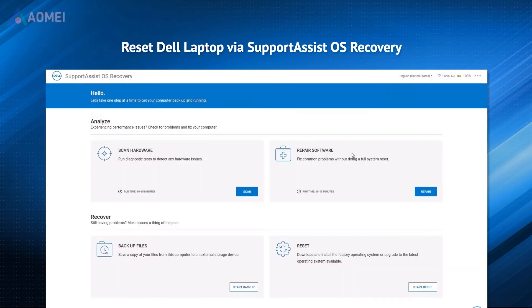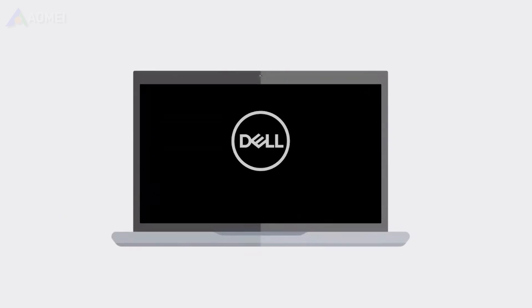If you are using a Dell laptop, make sure your Dell laptop has SupportAssist installed beforehand. Power off your Dell laptop and restart it.